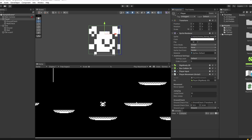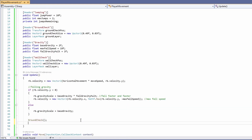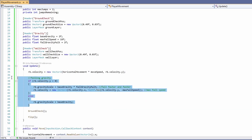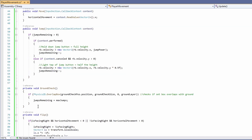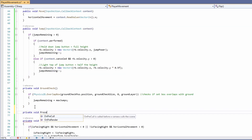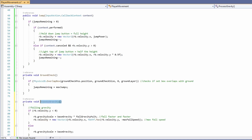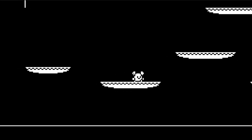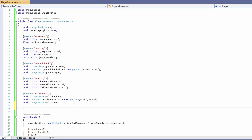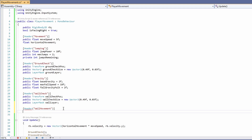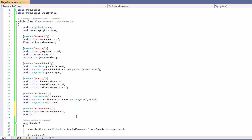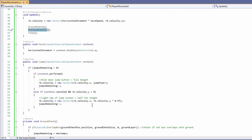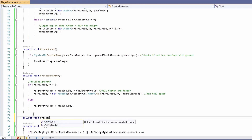Add the 'is facing right' boolean at the top, set to true by default since our sprite faces right — set it to false if your character faces left by default. Now down in Update we'll call flip. To tidy things up, move the falling gravity process into its own function called 'process gravity' and call it below our ground check. Next we'll add wall slide under a new header called 'wall movement', add a public float 'wall slide speed' defaulting to 2, and a boolean 'is wall sliding'.